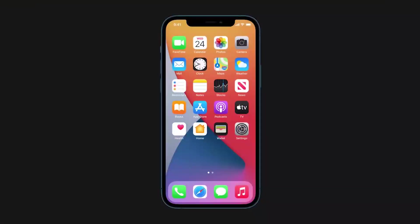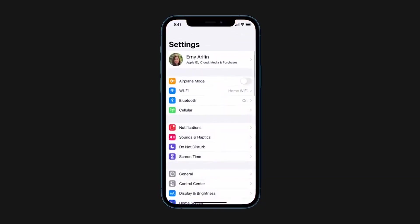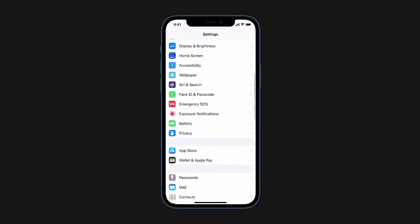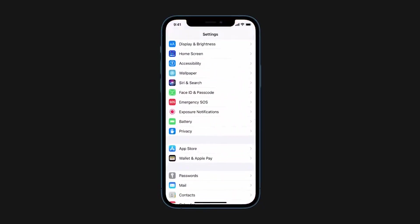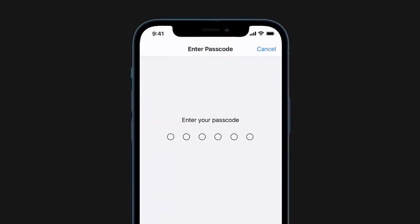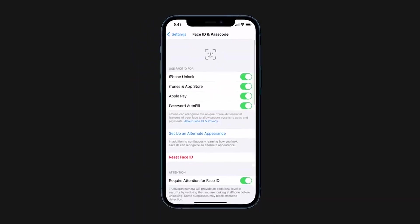In the same way, you can unlock your iPhone using your Apple Watch. Open Settings, then Face ID and Passcodes. Just beneath the Unlock with Apple Watch heading, turn on the button next to your Apple Watch's name. Now you can unlock your iPhone with your Apple Watch.